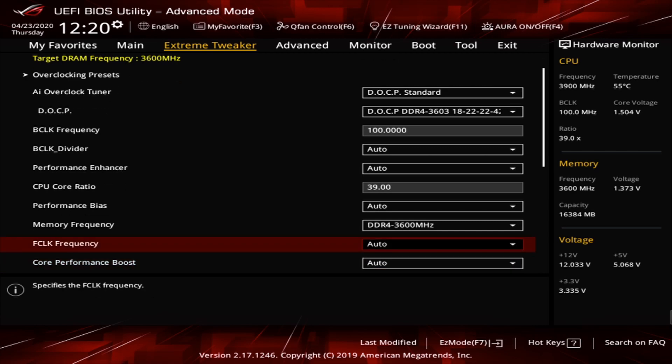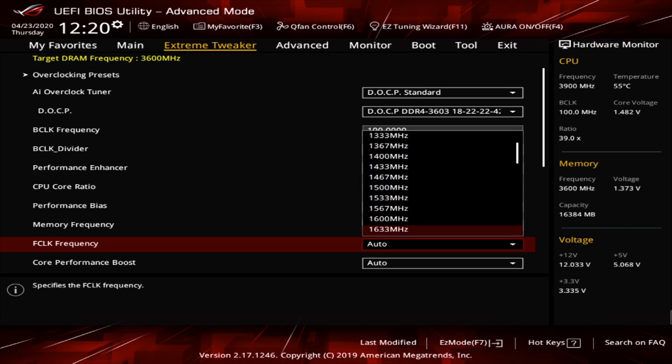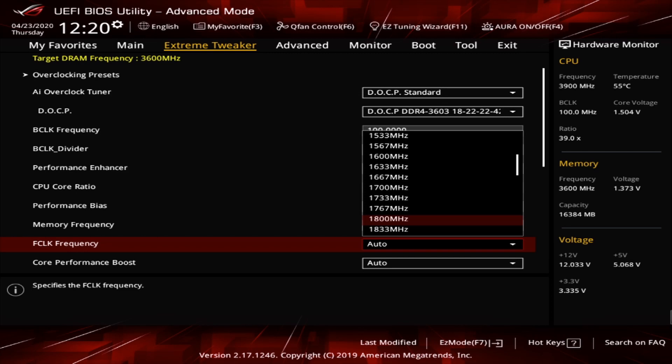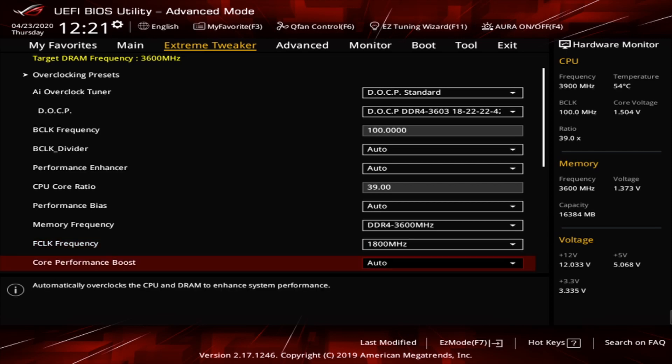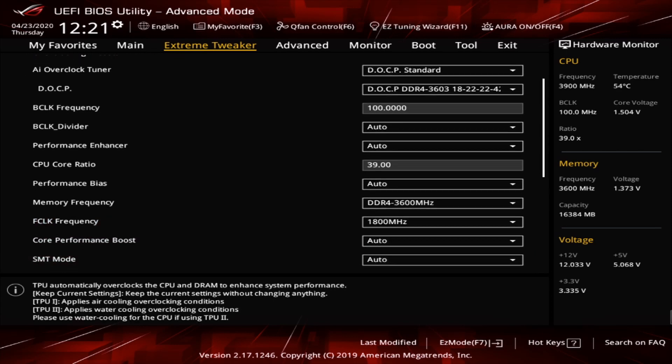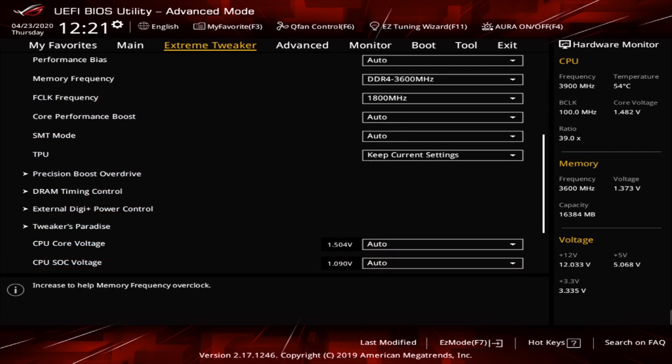F-clock is your fabric frequency. You want it to be half of your memory speed. So for me, 3600, half is 1800. So that's what I would want mine to run at. If you're running at a different speed, you want to make sure you do half of that speed in your F-clock. That is going to be very important to get the most performance out of your chip. We're going to leave all these things alone. We don't need to worry about any of that stuff.